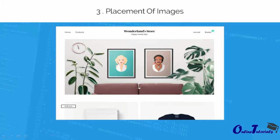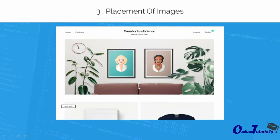Placement of images is very important in web design. The image should be clearly placed so that it is physically close to the text that refers to it. This point is really easy to understand.